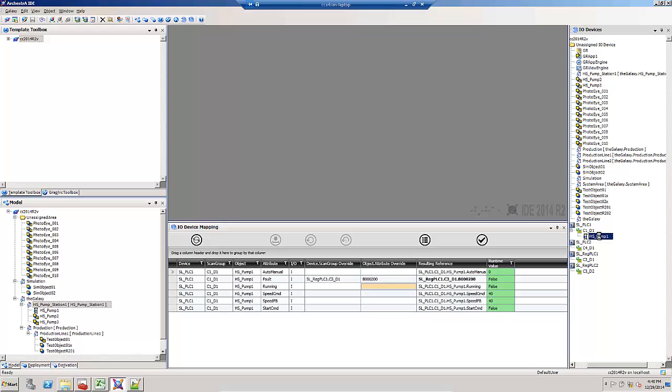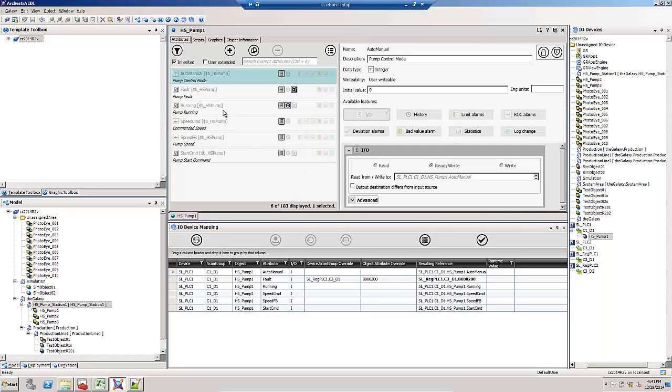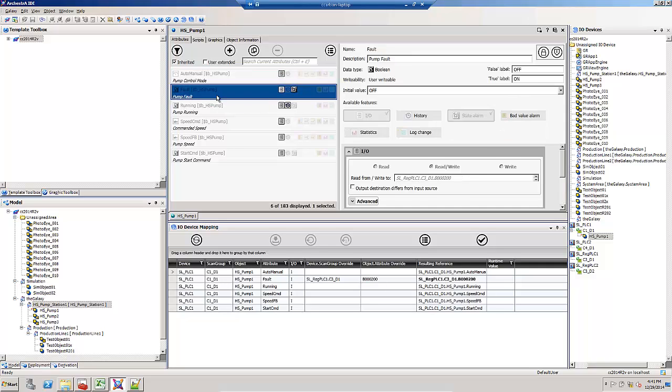If I open up this HS pump one object and take a look at the fault attribute, notice that the reference has been changed to the overridden value in the I.O. device mapping view.